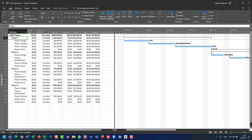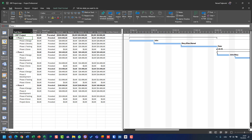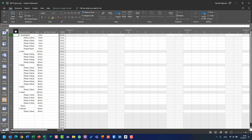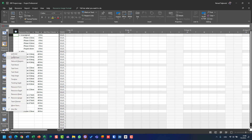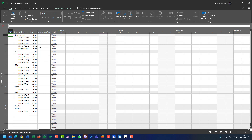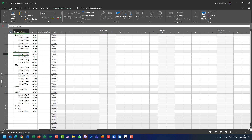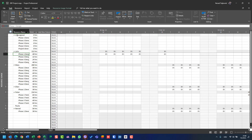Let me go to View and find the Resource Usage view. Resource Usage view is here. I'll close the view bar and go to Resource Usage view. Using Scroll to Task, I can see a different kind of view.